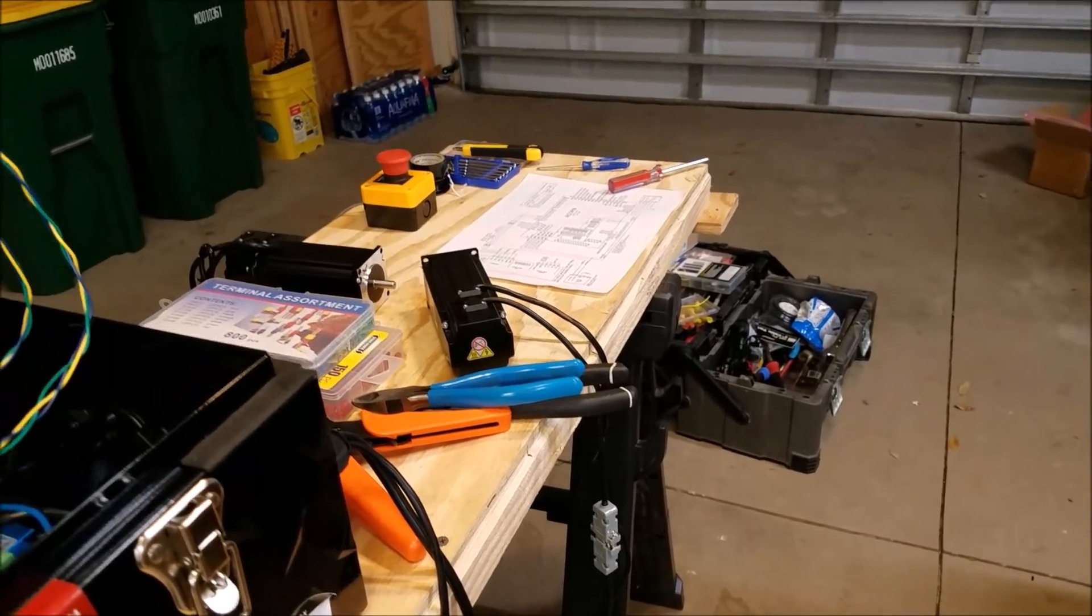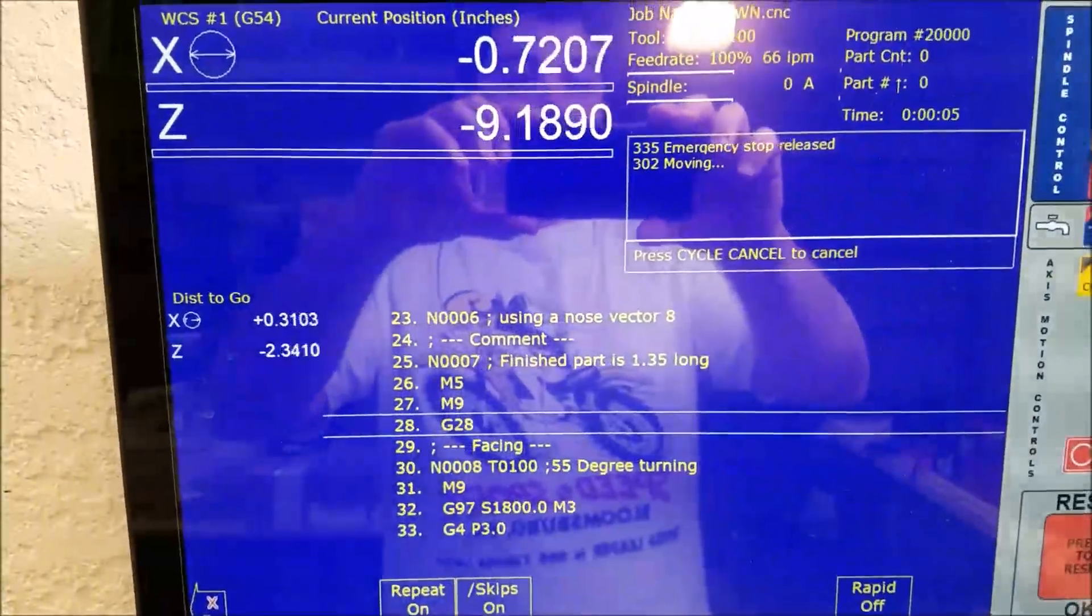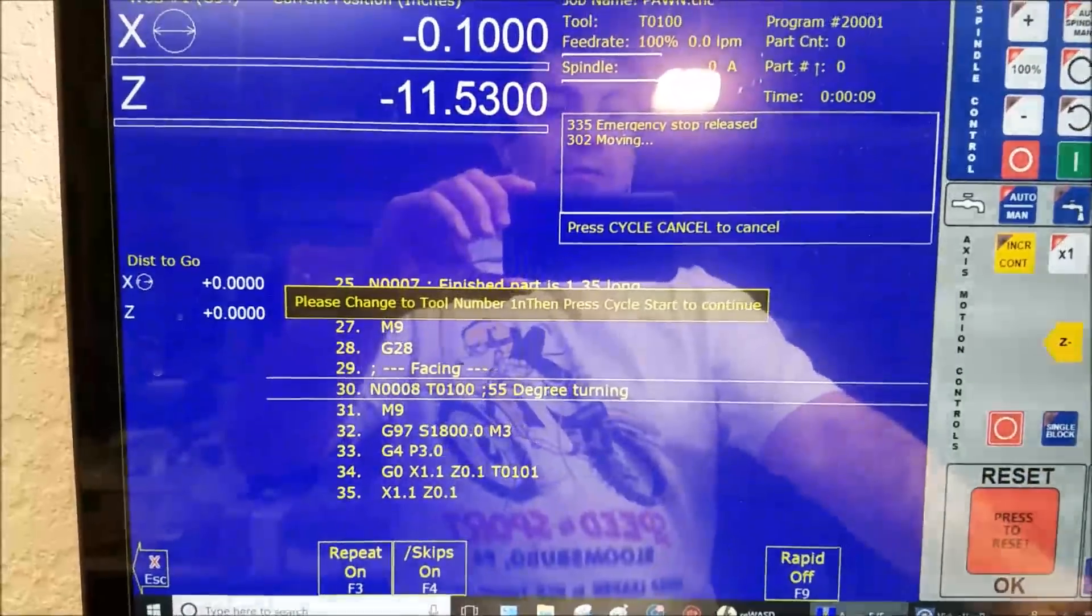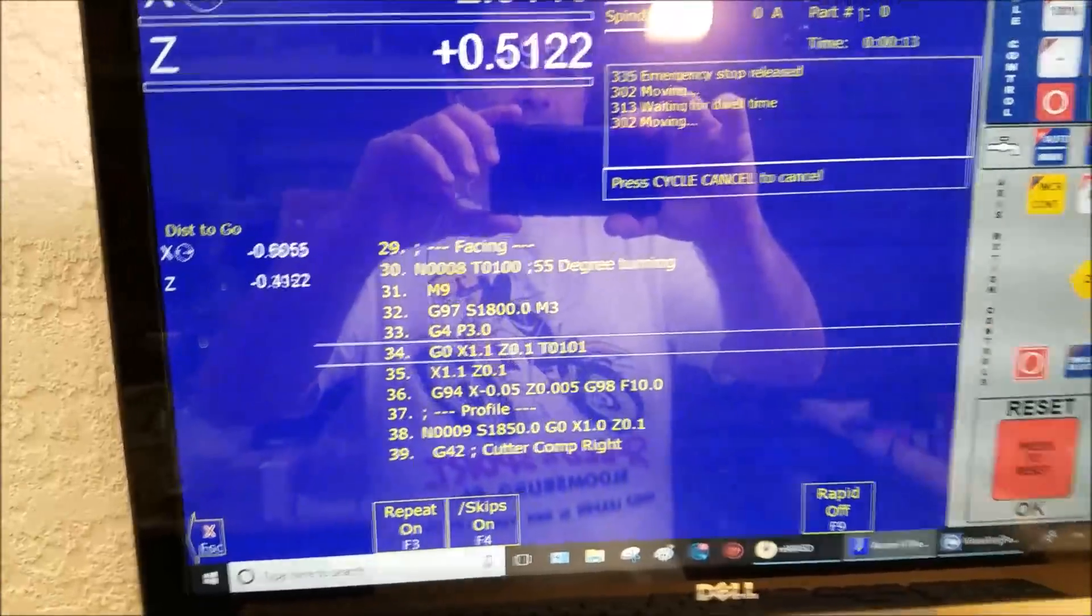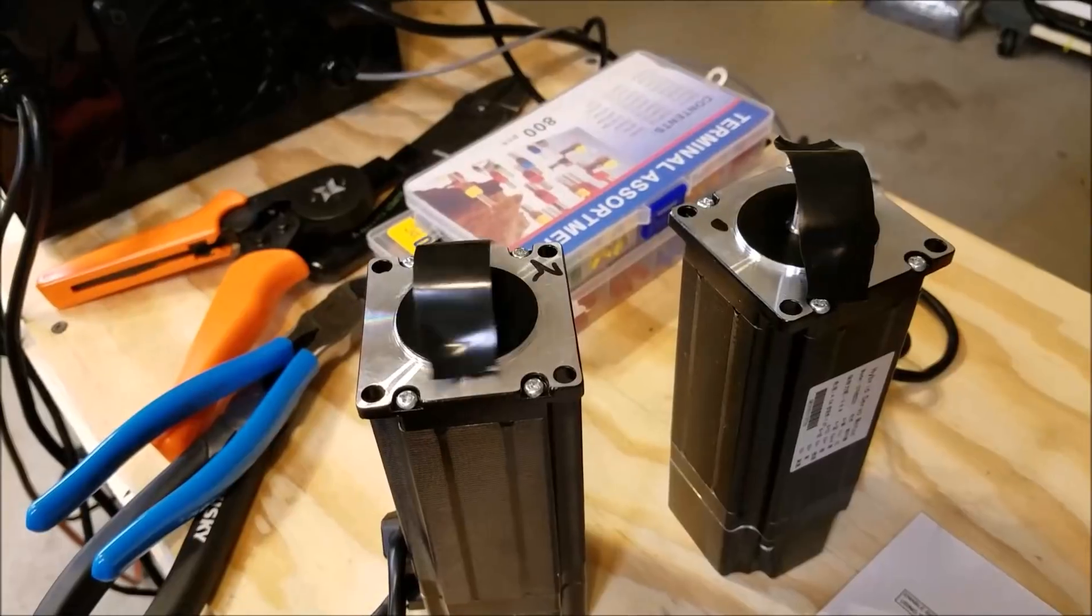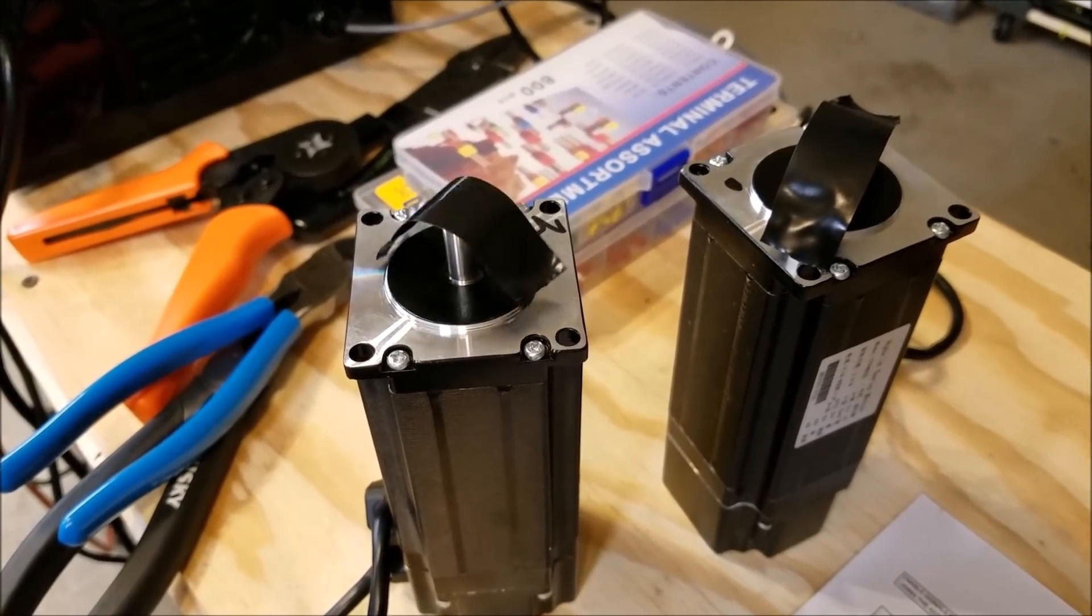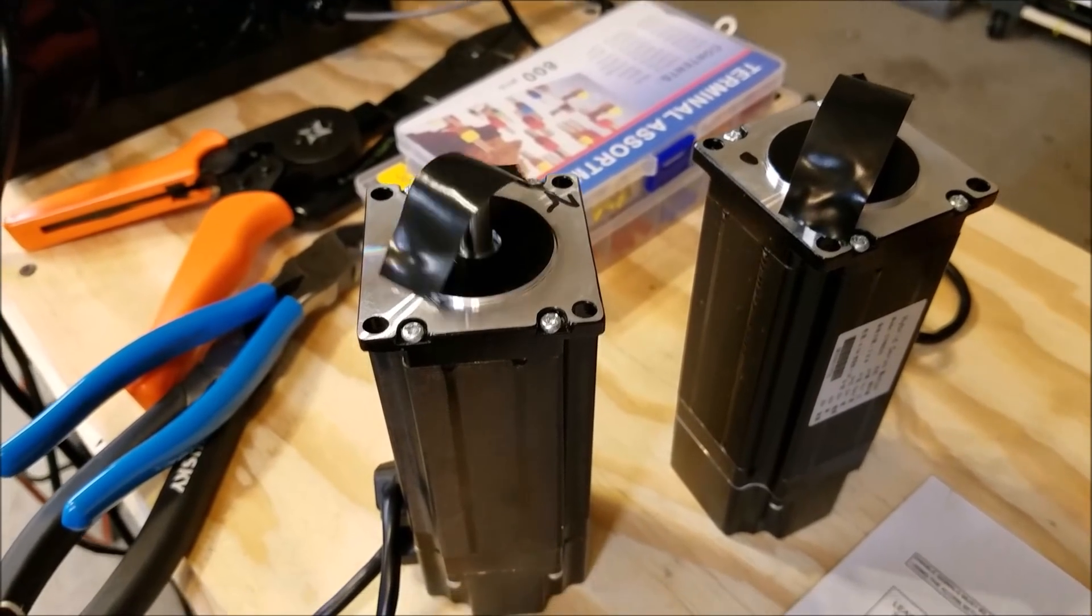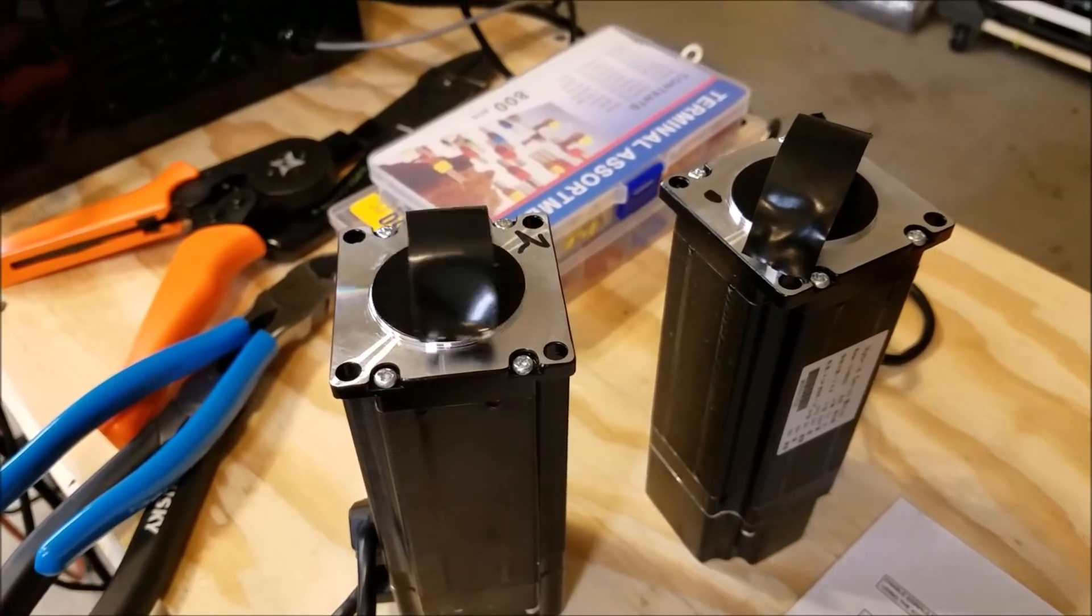So let me throw something on there so you can see that. All right, I'm just running a little test program here, and I'm doing that so we can see the motors spin. So there you have it - now we have motors turning, getting closer.